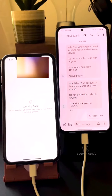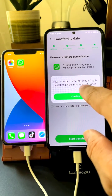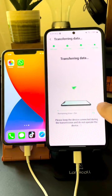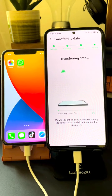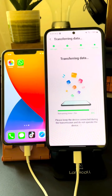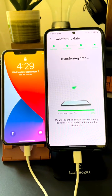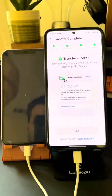Finally, hit 'Transfer' and then 'Confirm,' and we are good to go. Depending on the size of the files, it will take anywhere from a couple of minutes to 15-20 minutes. Once your data is successfully transferred, your iPhone will reboot and restart.